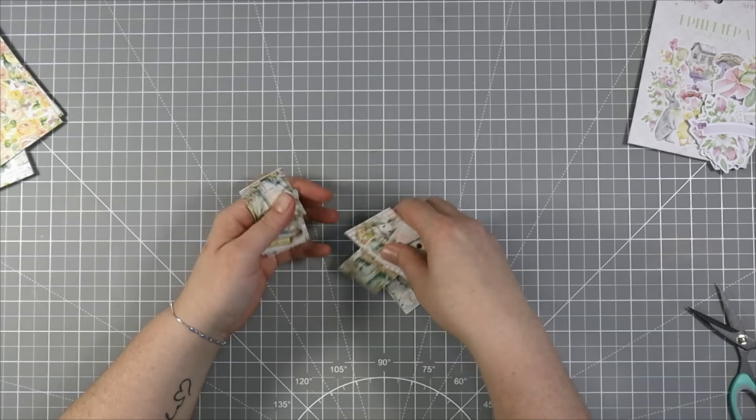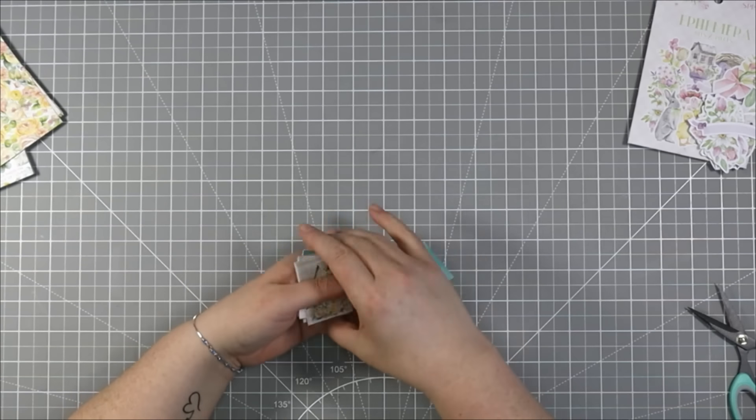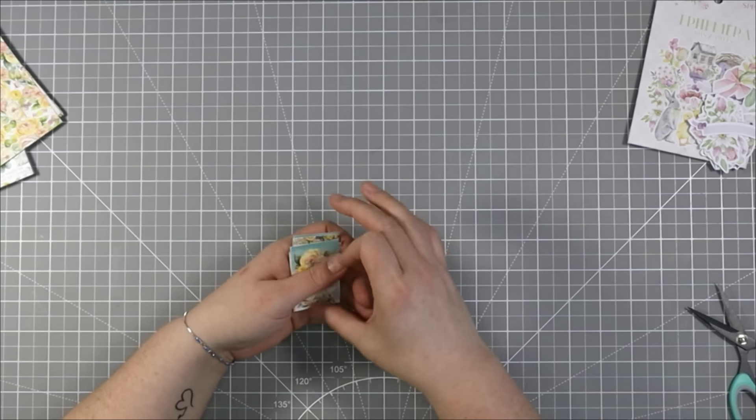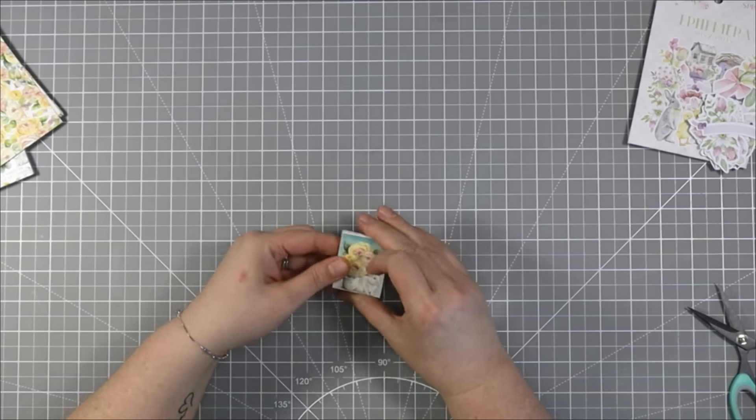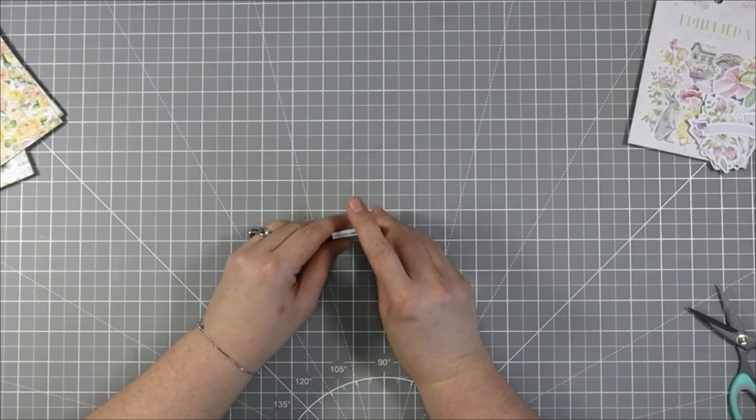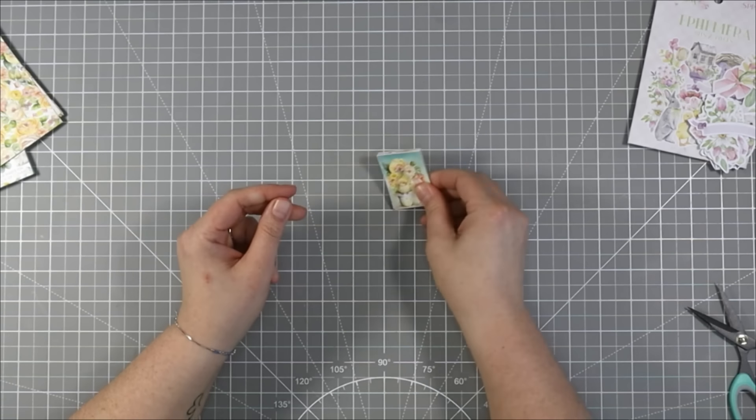I've got some card bases, some pattern paper picked out, and these ephemera and we're going to start to make some cards.